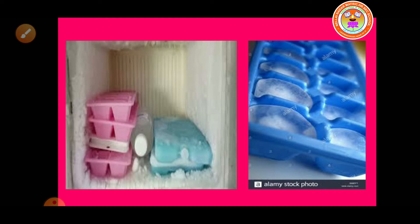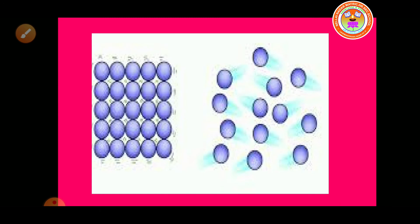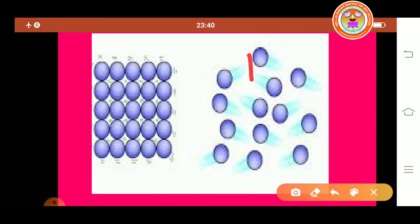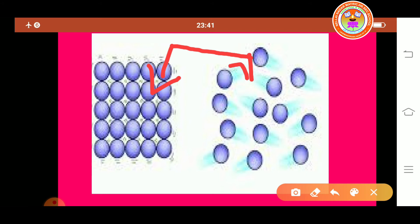No new substance is formed during freezing — only the physical state changes from liquid to solid. So the freezing process is an example of a physical change. In a liquid, the particles are loosely packed, but in a solid the particles are very tightly packed. So the liquid is changed into solid state — only the physical state changes.